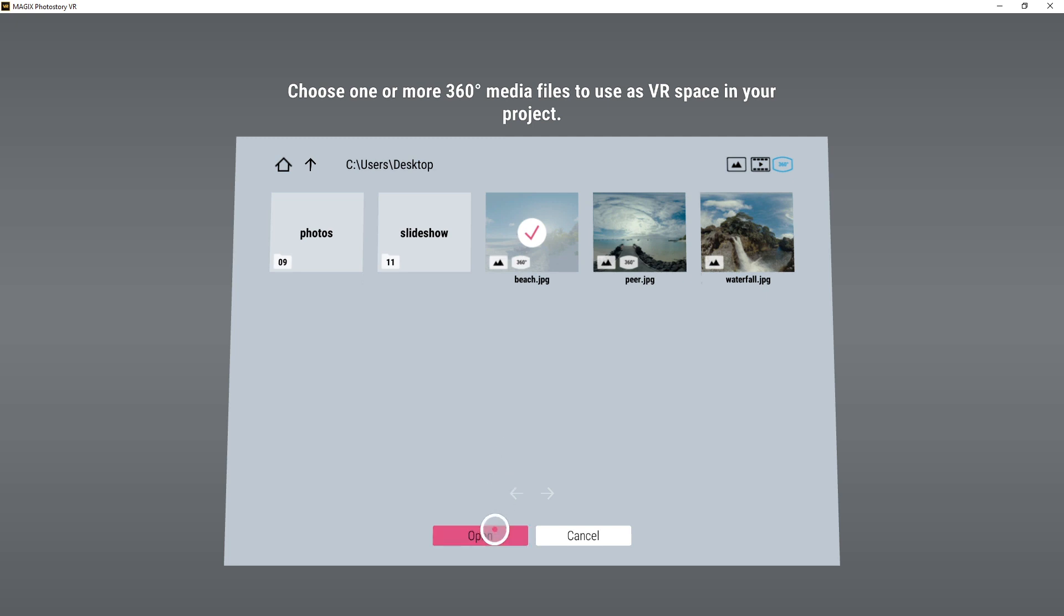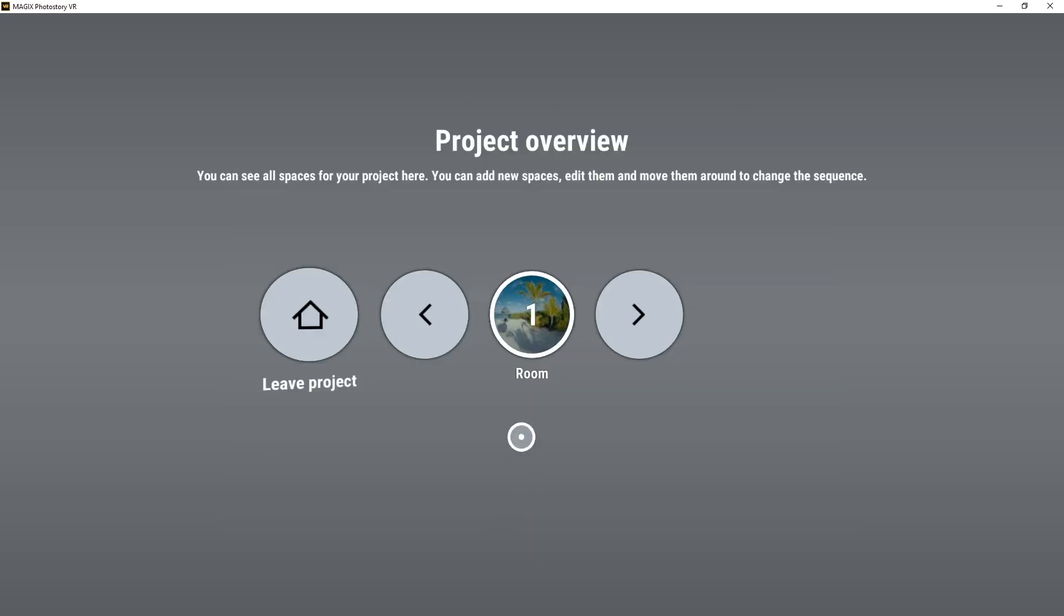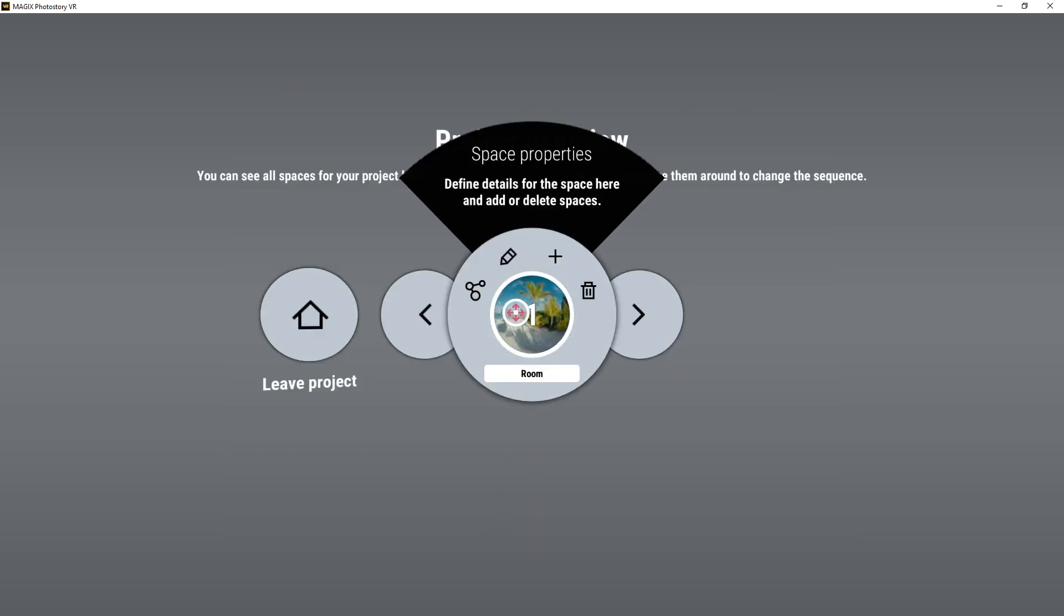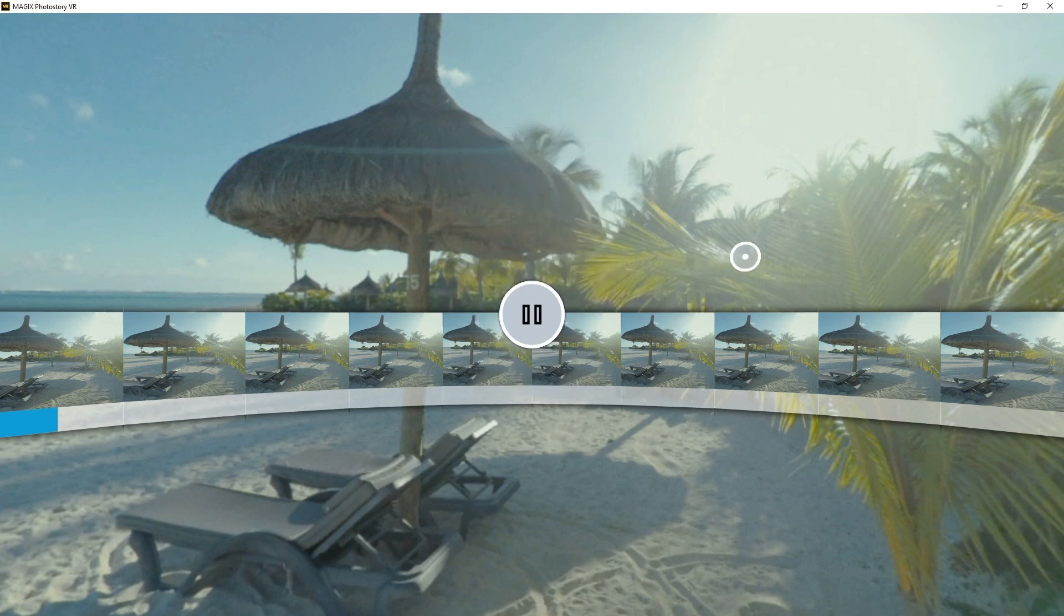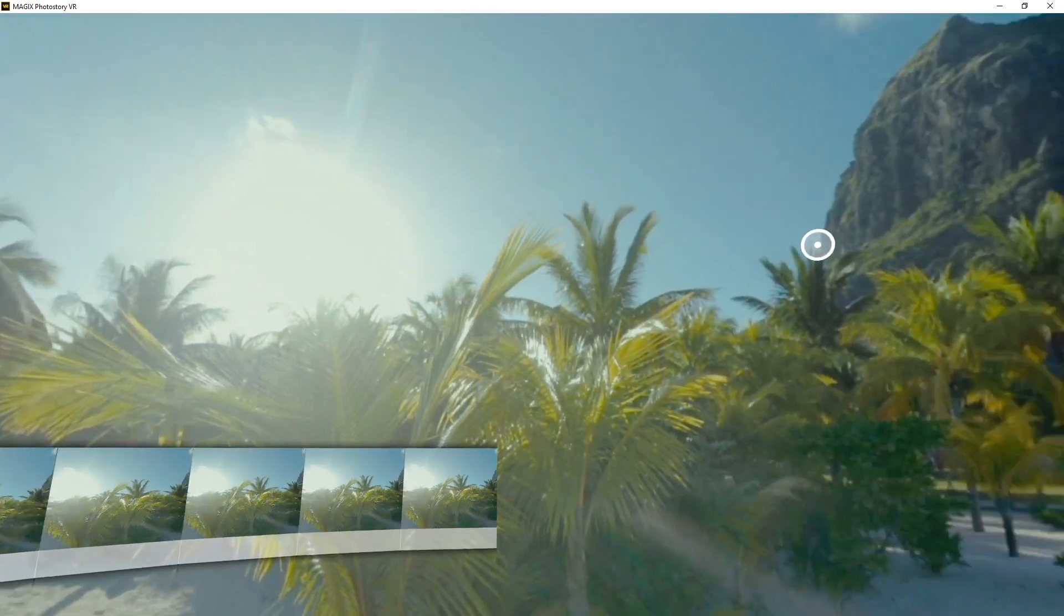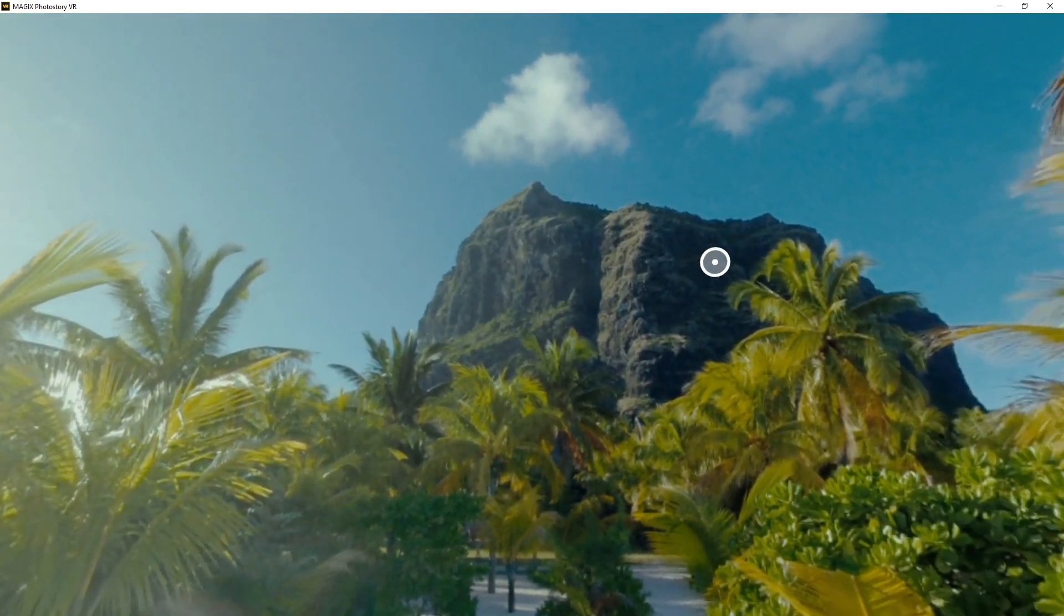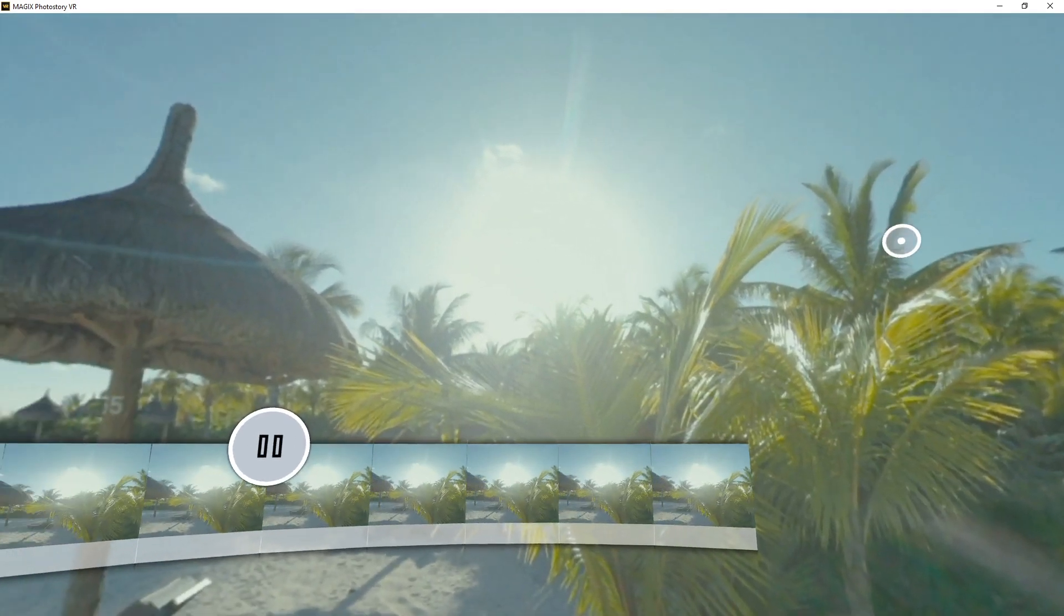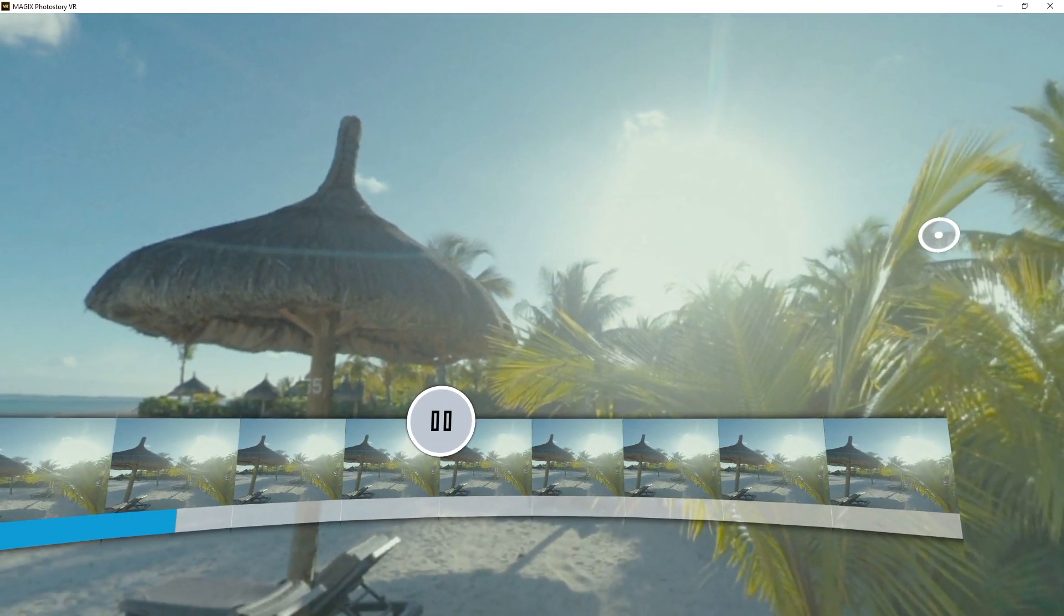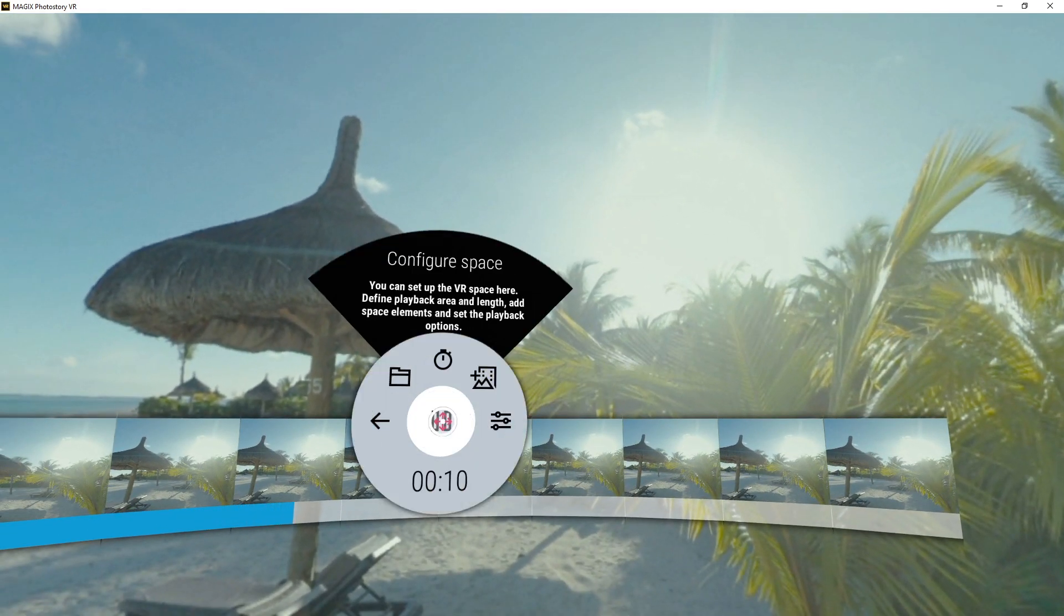To enter the space, click the pencil icon. You'll now be able to view your photo or video in 360-degree virtual space. You can look around anywhere within the space. Access the main menu using the circle icon.